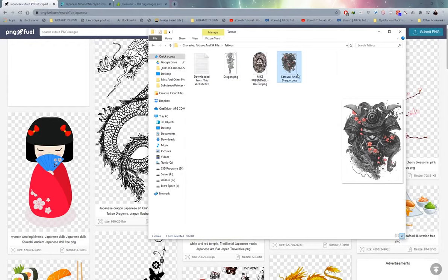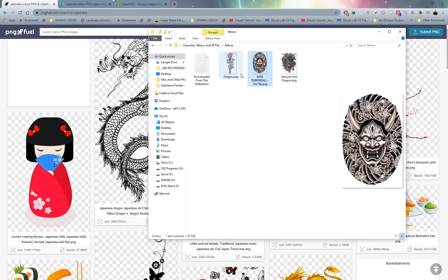If you go to the tattoos folder you'll see that all of the tattoos supplied are saved as PNG. This is really important to keep in mind whenever you are applying tattoos in Substance Painter — you want a PNG file, meaning the background is transparent. You'll be able to just drag and drop this onto the character without needing to mask out anything.